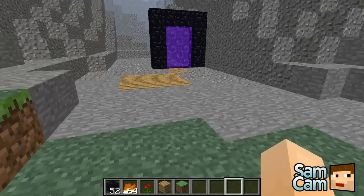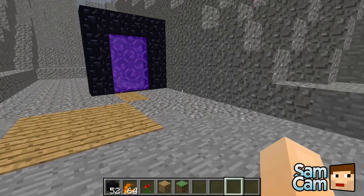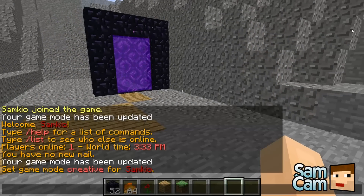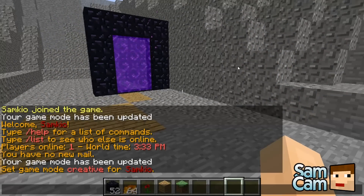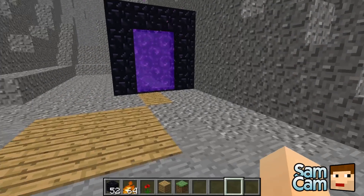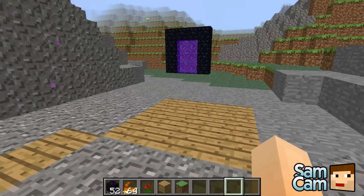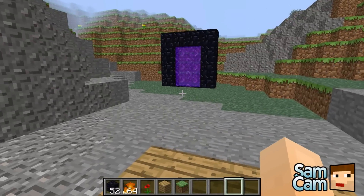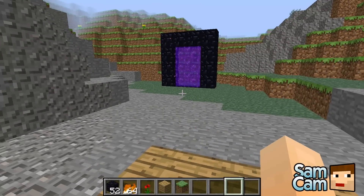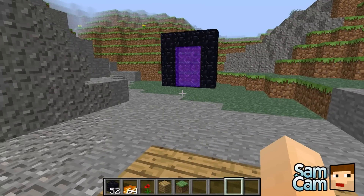Hello everybody, this is Sam from Woopa Gaming and today we're going to be going over the Nether Portals plugin for Bukkit. It's part of the Multiverse plugin sector which I'm currently working my way through.